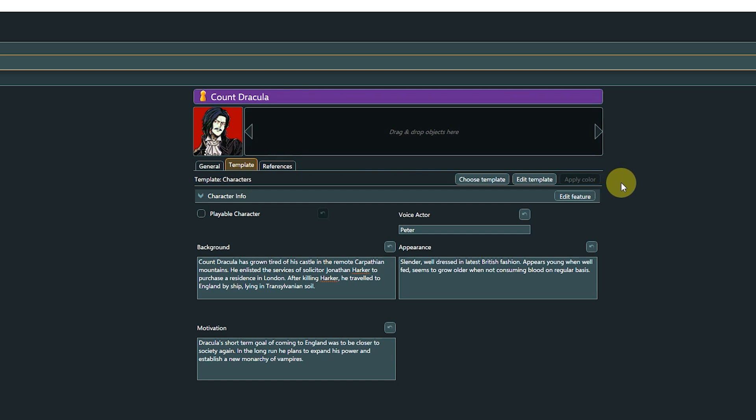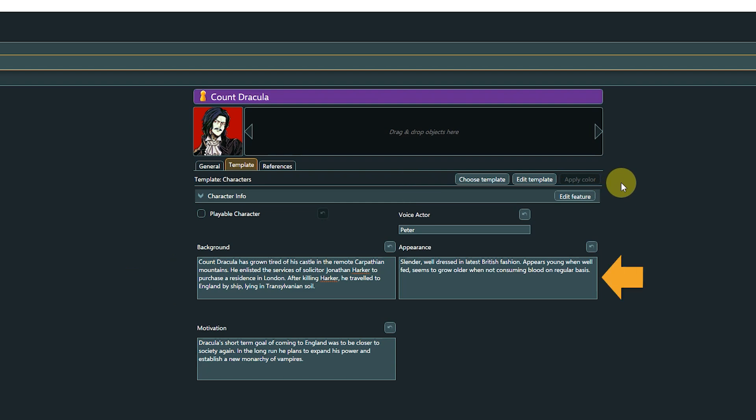Below, we see all properties that belong to the character template, the option to flag this character as a playable character, a field for the voice actor's name, background, appearance, and motivation.